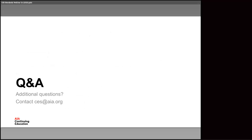We've got about 10-15 minutes left, so I'm going to open it up for Q&A. If you have any questions, type them into the Q&A pod on the right-hand side. If you have questions later, the best way to get in touch with us is to use the email on the screen: ces@aia.org. That goes into our ticketing system and we can route it appropriately so the right staff member can get back to you.